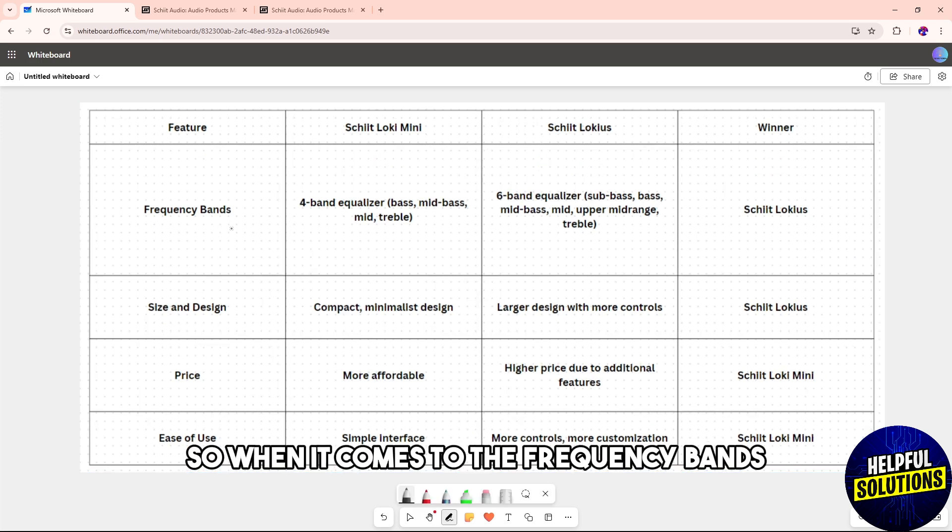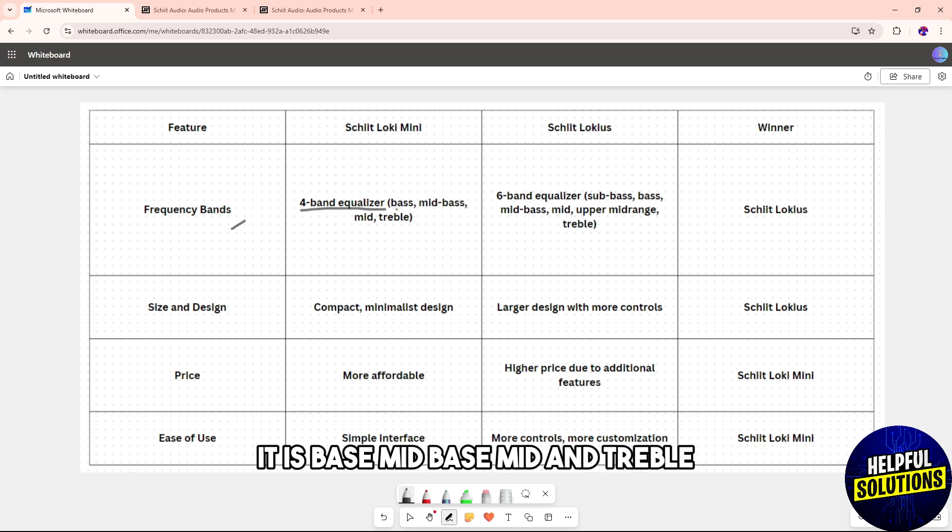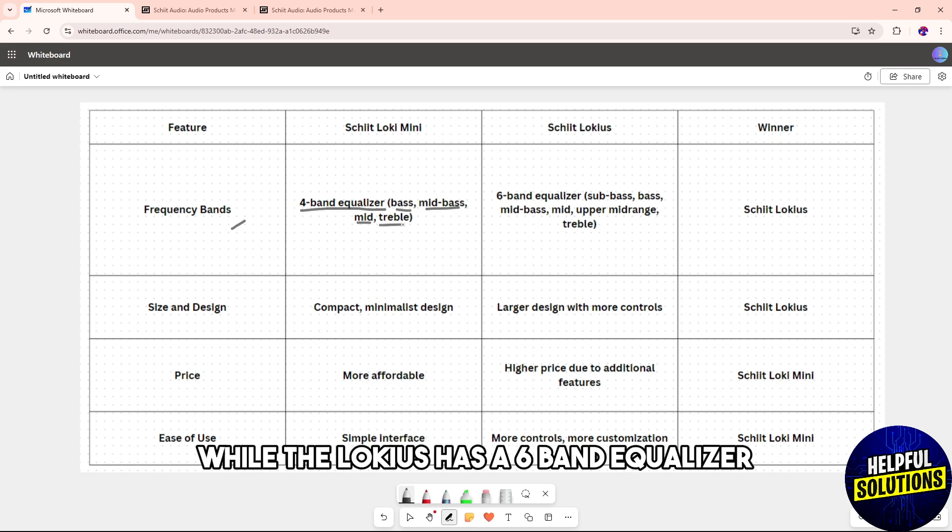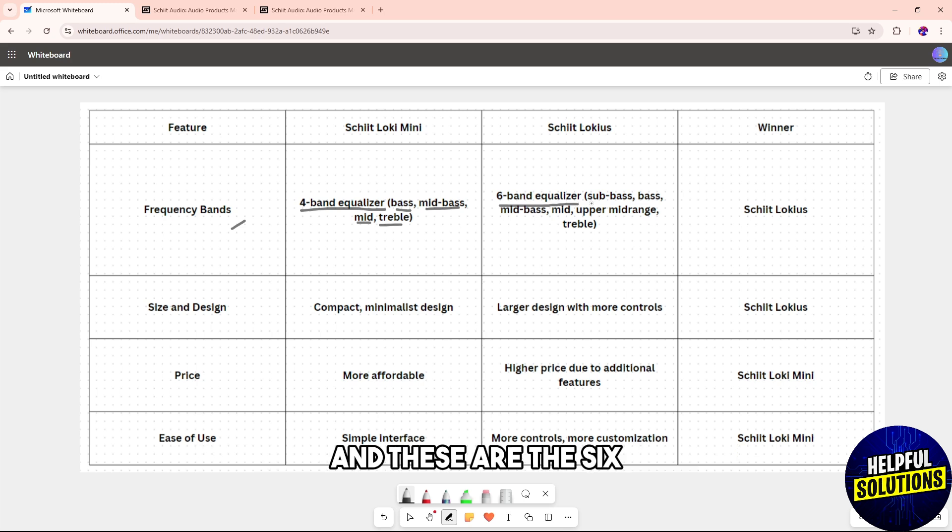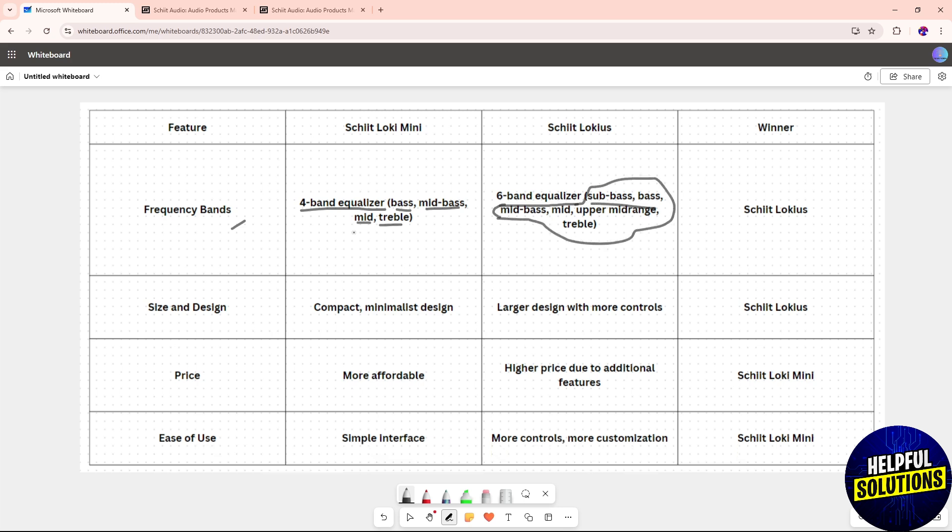The Mini has a four band equalizer: bass, mid-bass, mid, and treble, while the Lokius has a six band equalizer. When it comes to the size and design...